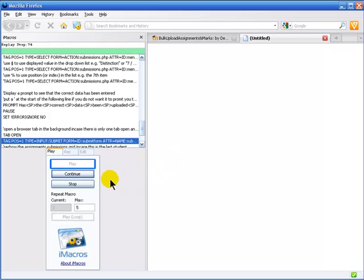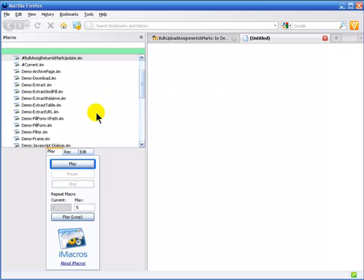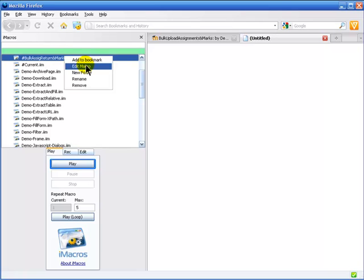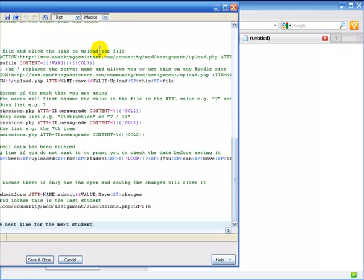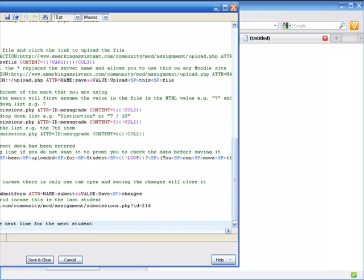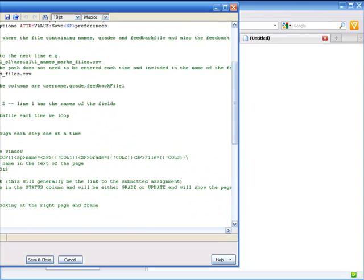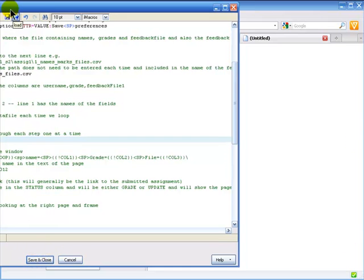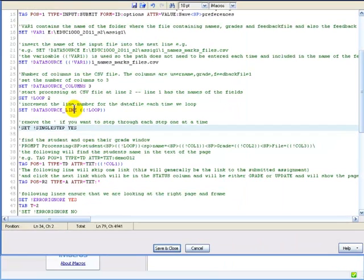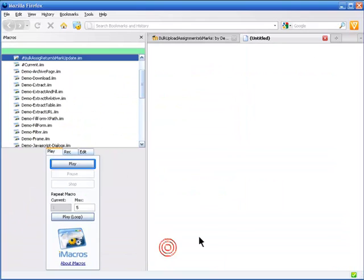What I will do now is I'll modify the macro so it won't do that single step. So I will get rid of the single step option, comment that out and save it.